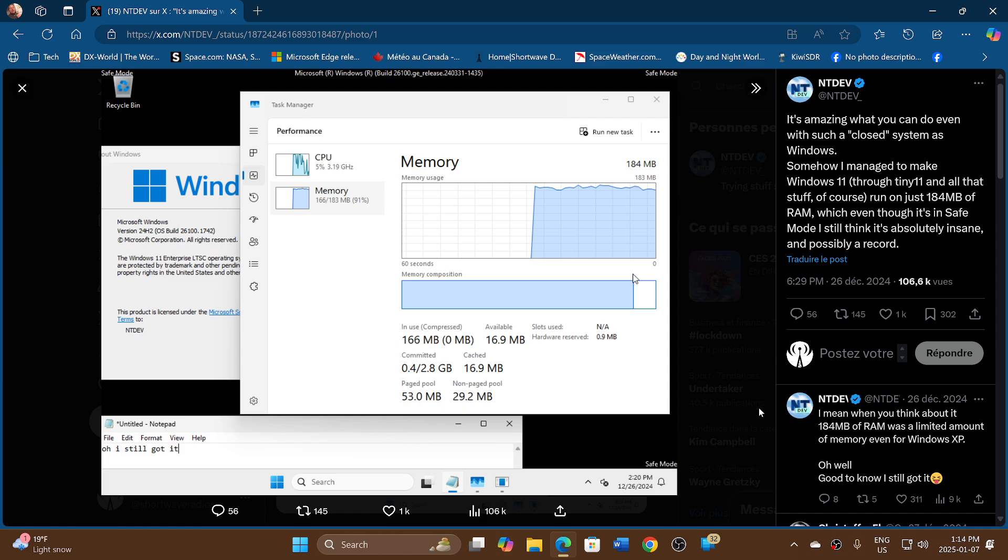I remember having 256 megabytes for Windows XP and it was not very fast. I had to move it to 512 at least. Pretty amazing what we can do when we put our mind to it, and NTDev definitely did.